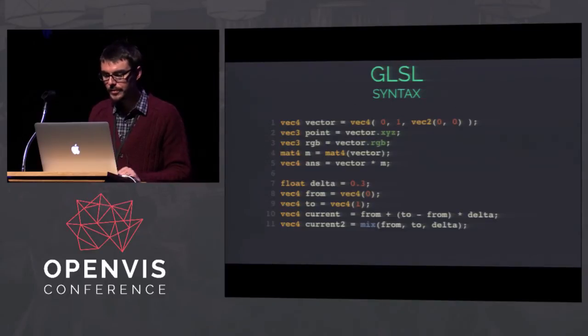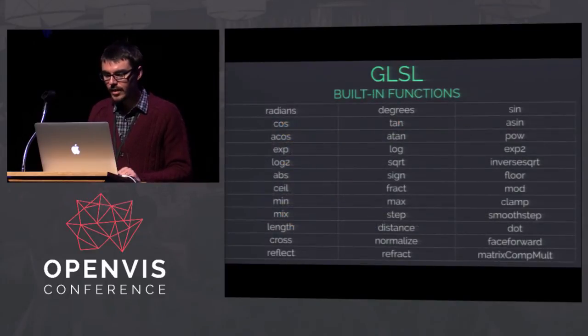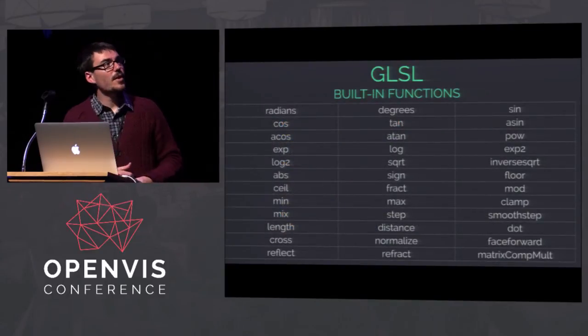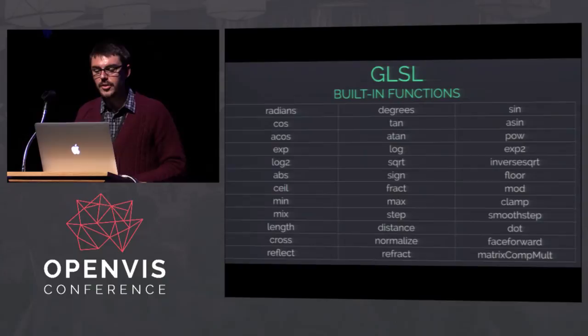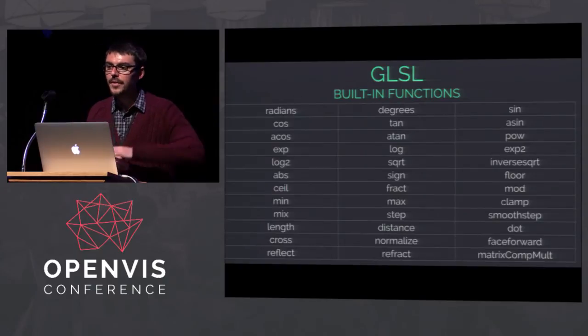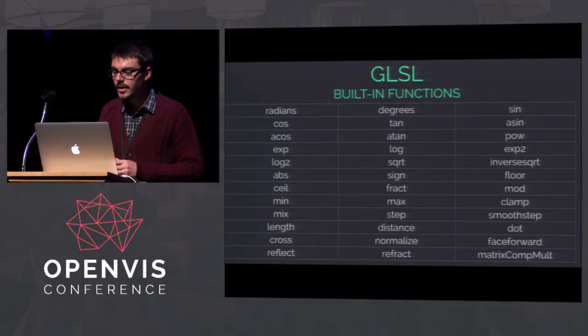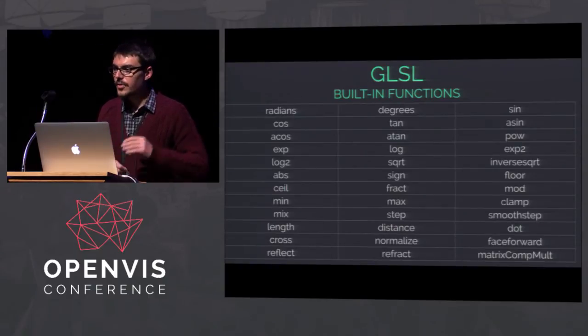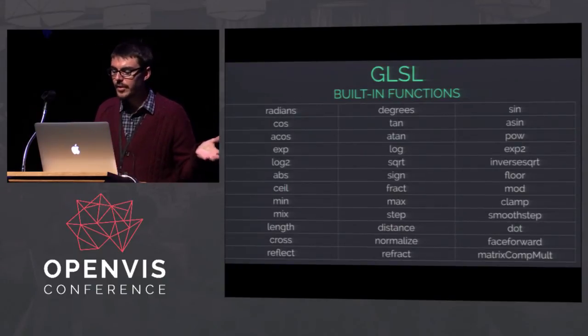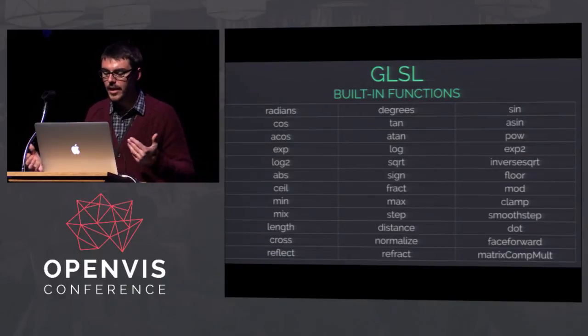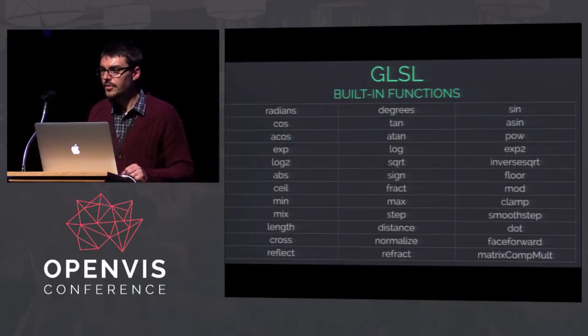The operator overloading in GLSL is really powerful. You can define two vec4s — one empty, one filled — and interpolate between them using plus, minus, and multiplication signs. The plus sign is defined for vec4, mat4, vec3, and so on, so you can always use the same signs for everything. Otherwise, in Java or JavaScript, you'd have to do vector.add().sub().mult(mat4), which is horrible. There are also many graphics-specific built-in functions like refract and reflect.